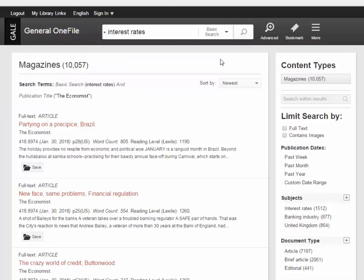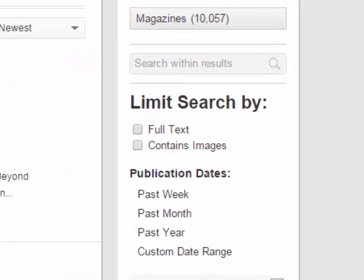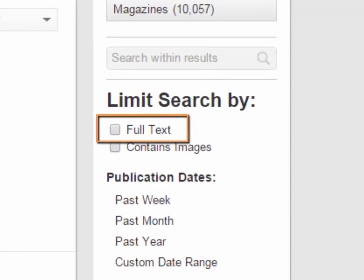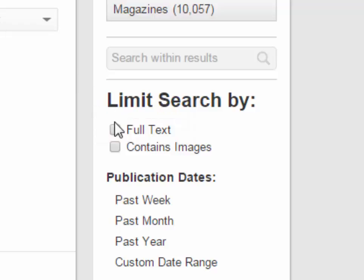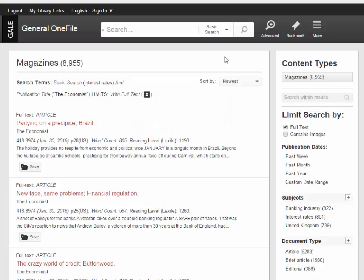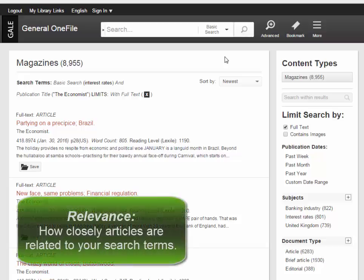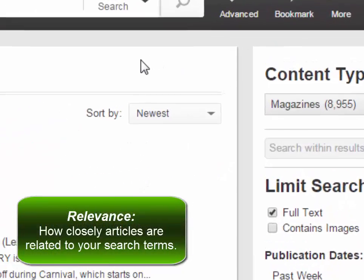Before continuing, be sure to check the Full Text box on the right side of the screen to eliminate articles which do not contain the full text. The articles are sorted by date with the newest items first. If you want to switch to a relevance ranking, use the Sort By drop-down and select Relevance.